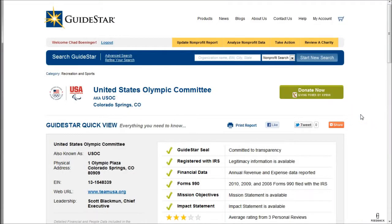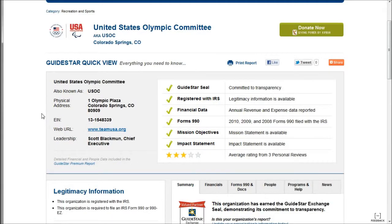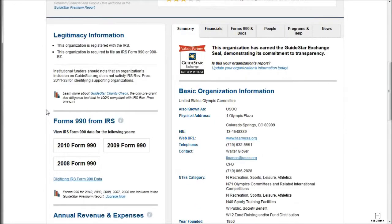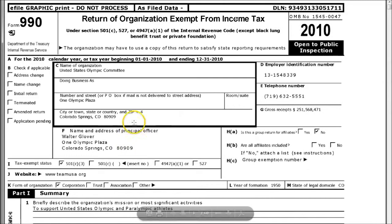GuideStar works the same way. All you have to do is type in the name of the organization you're looking for. The information here is probably a touch more extensive than Charity Navigator. If we scroll down, we can see some of the forms available — basically the forms that a non-profit has to file with the IRS, which provide significant financial information.